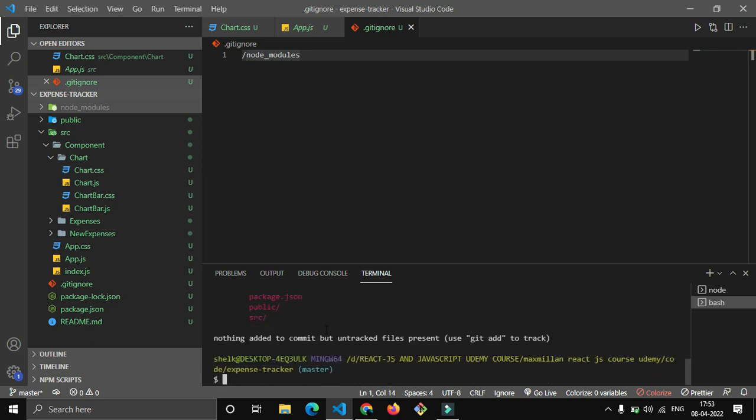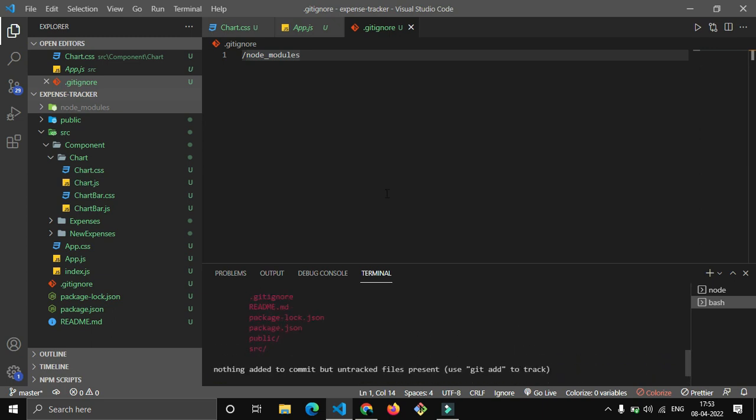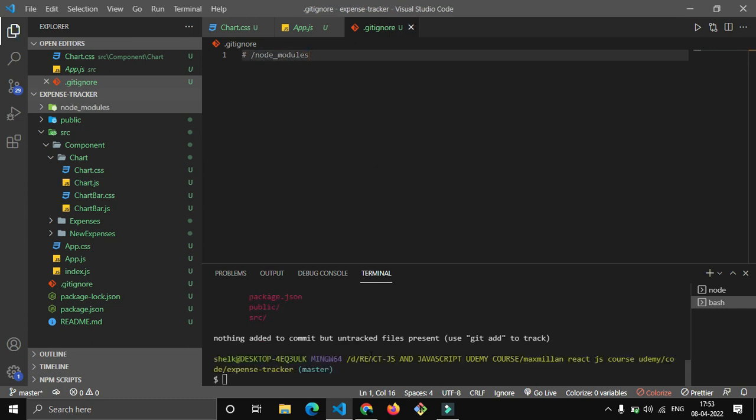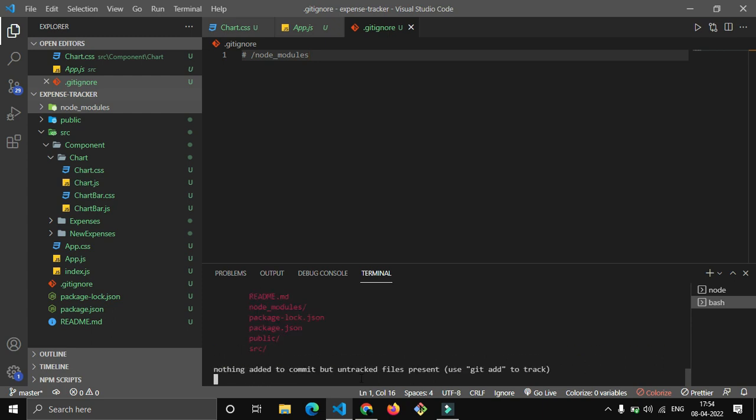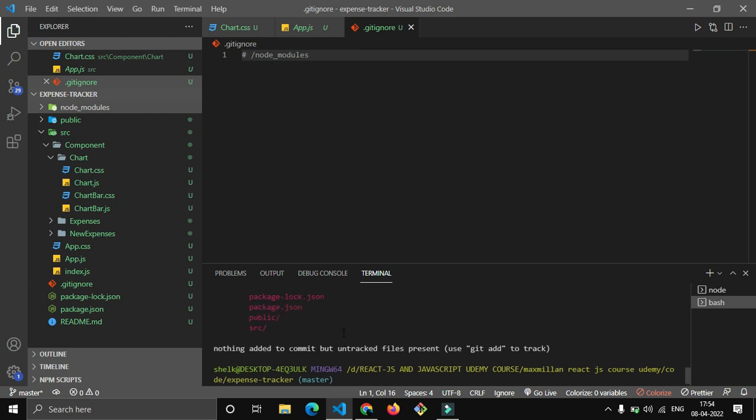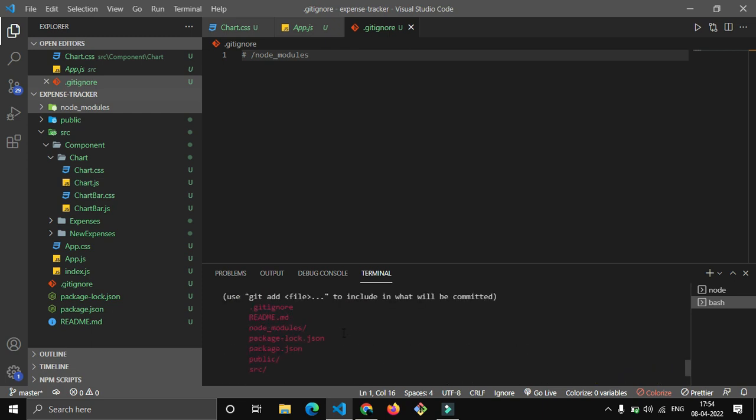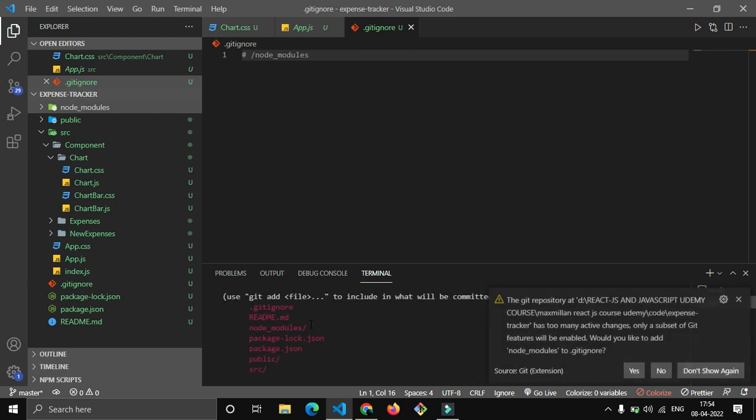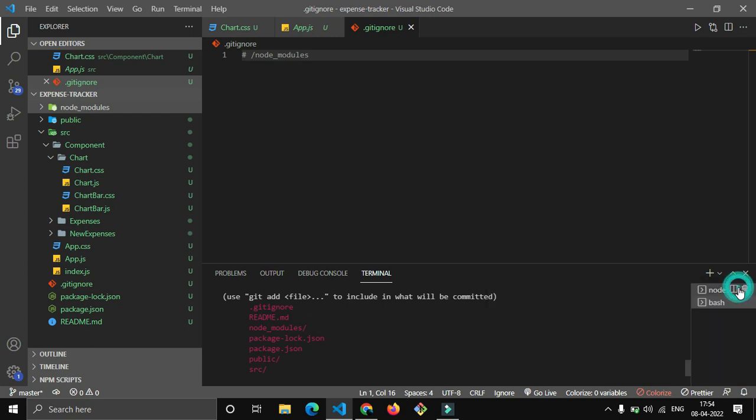They are telling me to use git add. Just to give you an example, let me comment this, control save. Let me do git status again. It will show you node_modules - can you see this? You will waste a lot of time, a hell lot of time putting this node_modules on GitHub.